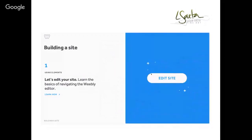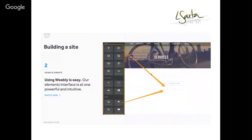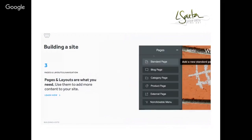Once you've done those three things, click the 'Edit Site' button and you're in the Weebly builder. On the left-hand side are elements — title, text, image — and you just drag them in wherever you want. You've also got your pages listed. You can create a standard page, a blog page, and more. It's really easy.